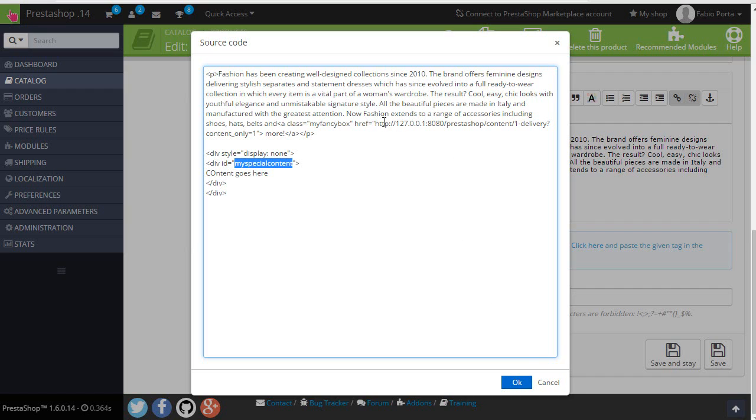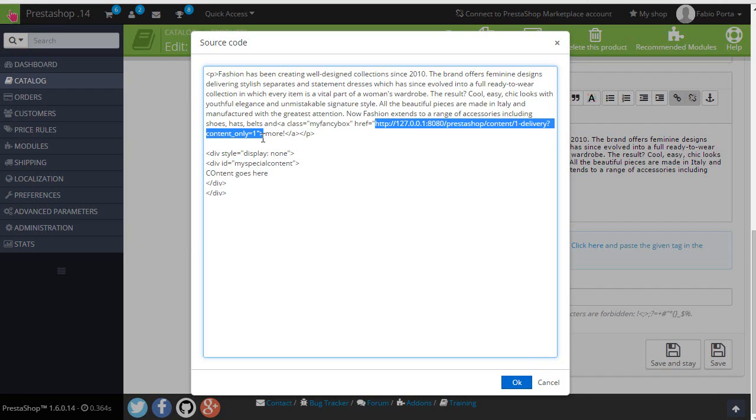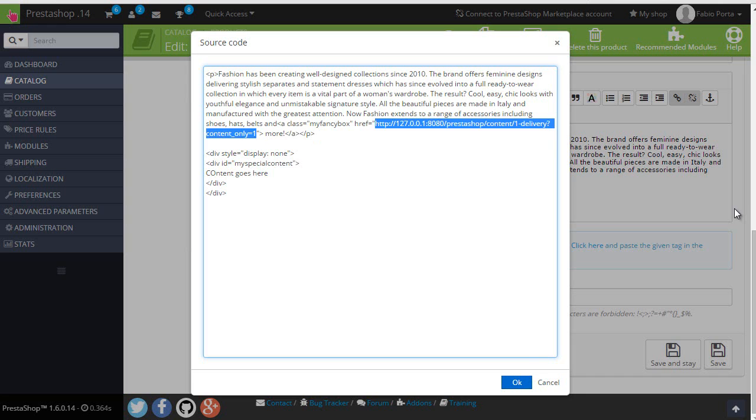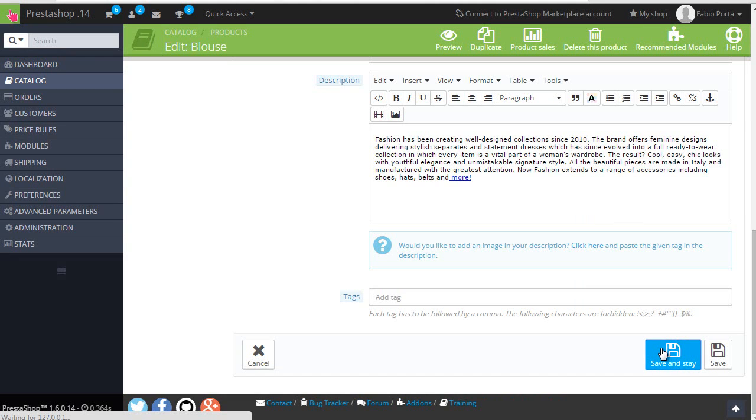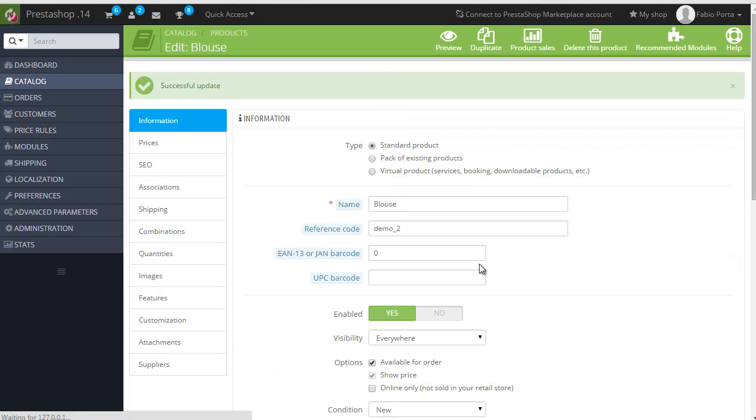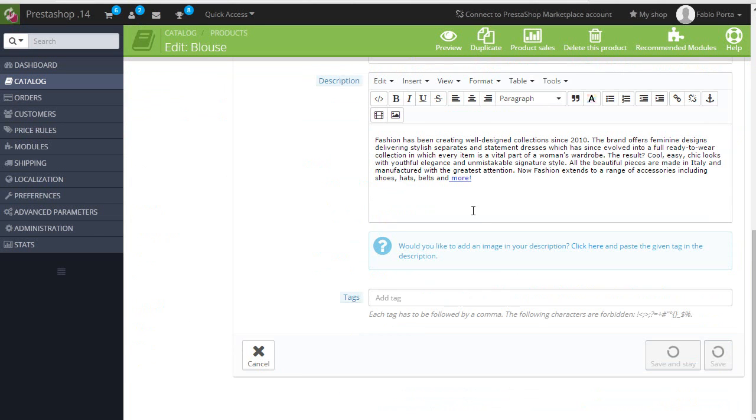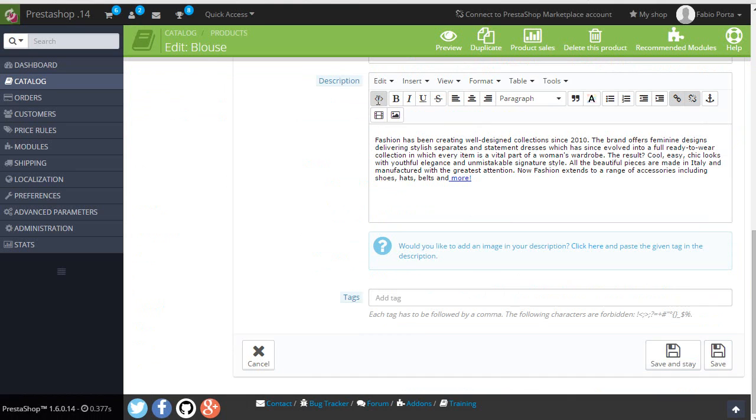And then here, instead of using this href, I will simply target the element. Okay. Save. Alright. Let's go back and check everything is actually working.